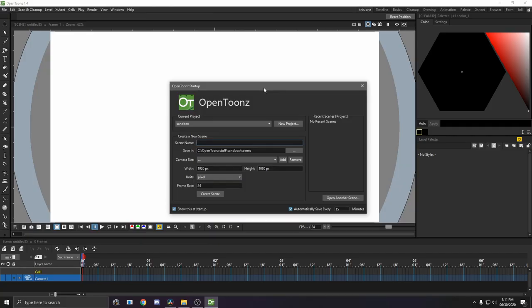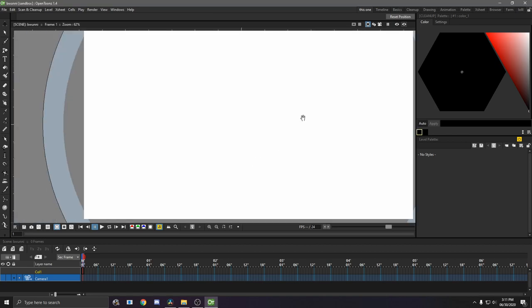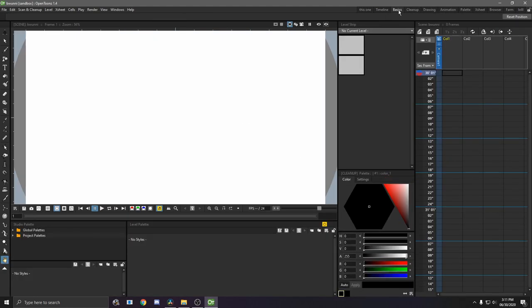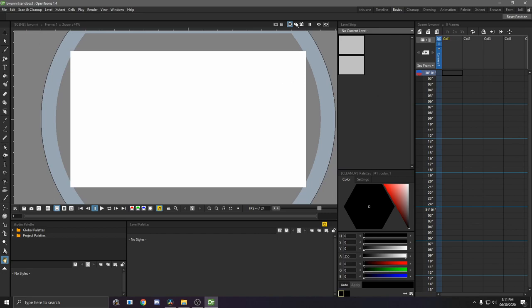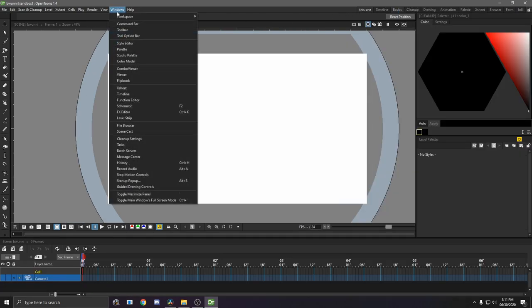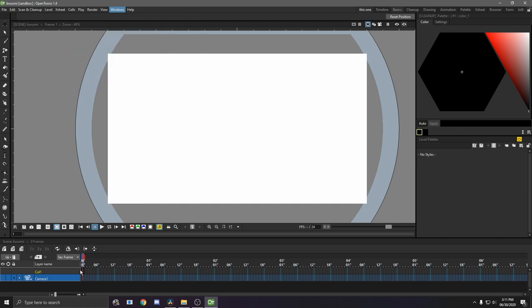So the first thing you want to do is make a new scene, so I'm just going to name my scene Bunny and create it. Your layout might look something more like this the very first time you open something in OpenToons. So if you hate this kind of layout, you can always go to right click and then make a new room, and then just go to windows and then set all the windows where you want them and how you want them to look. So I recommend using the timeline, the toolbar, the style editor, the toolbar options, and the palette windows, since we're going to be using pretty much all of those anyways.